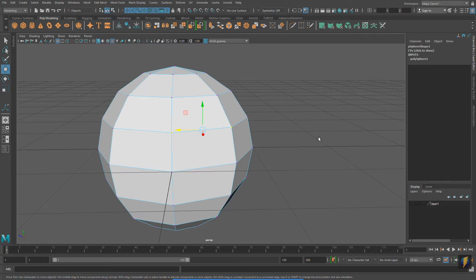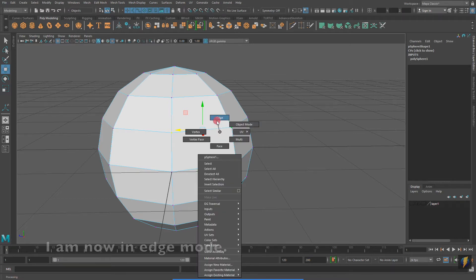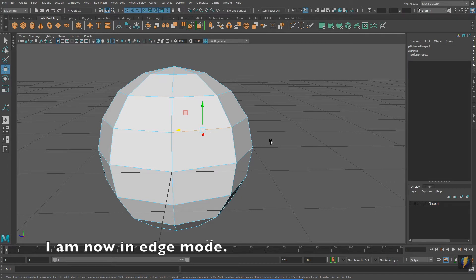And just like selecting multiple objects, I can select multiple components by shift-selecting. I now have two vertices selected. The line that connects these two vertices is called an edge. And right-clicking on the object will allow me to switch to edge mode.